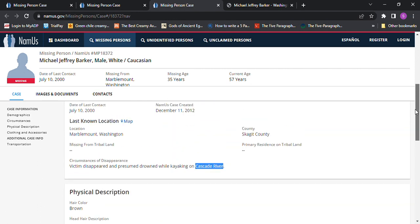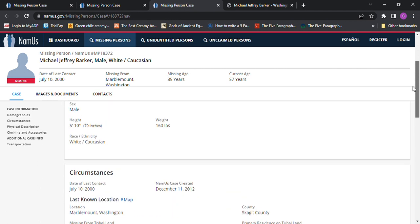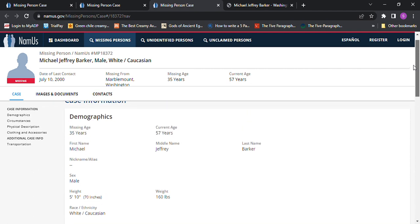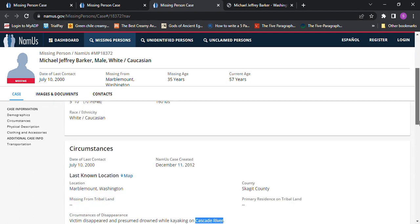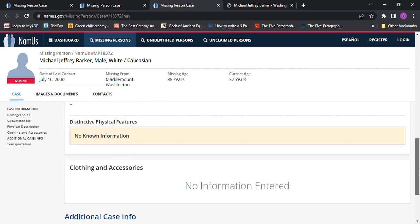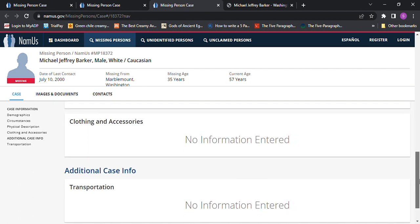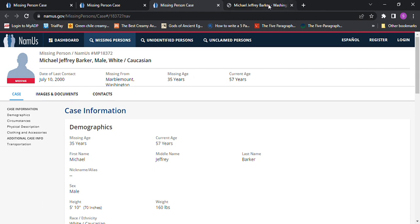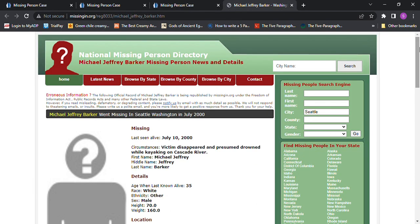Oh, is there any more information? Did I skip 5'10", 160 pounds? I think I got that. And if you have any information, please contact authorities and let them know.